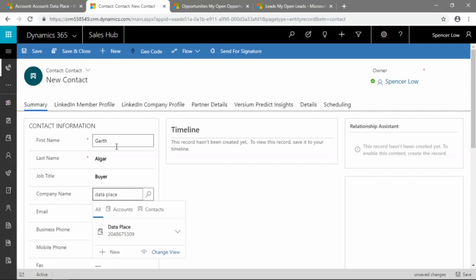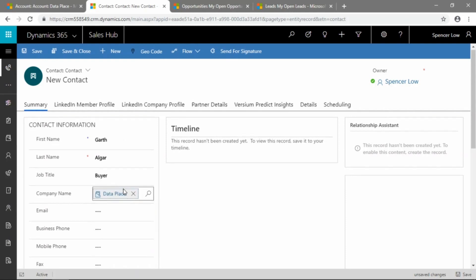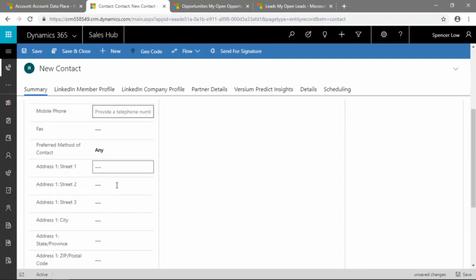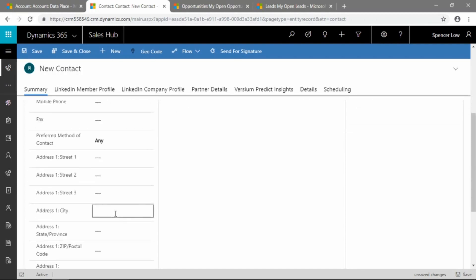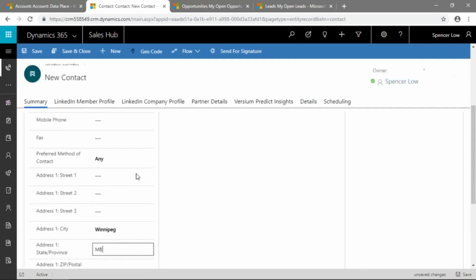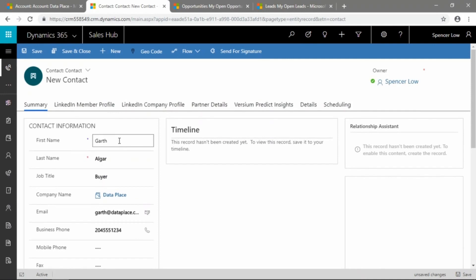Here, for example, we're going to link Garth Algar to the DataPlace account, which we set up a few minutes ago. We'll fill out as much information as we have available on, in this example, Garth.